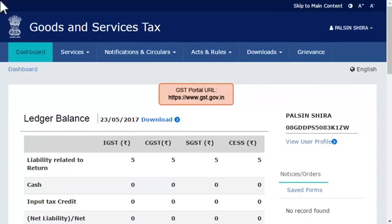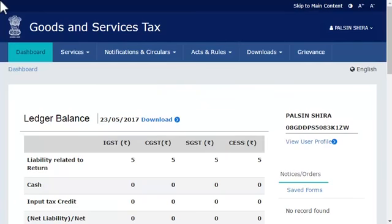To do that, start by logging in to the GST portal and ensure that the dashboard page is displayed. From the menu bar on the top,